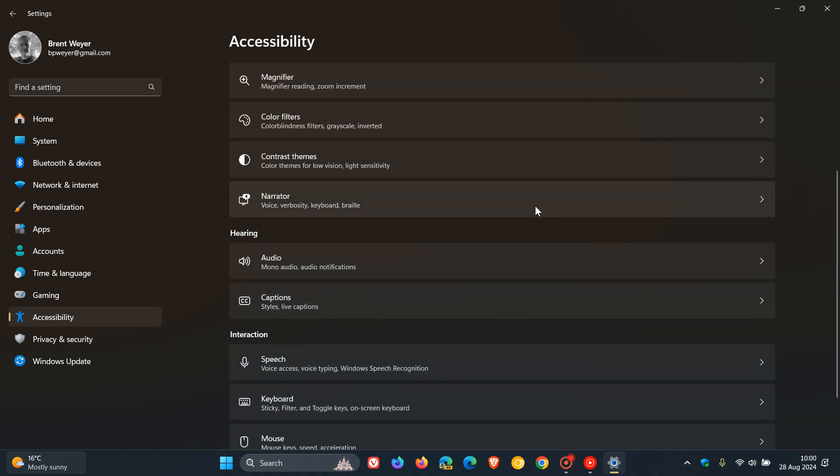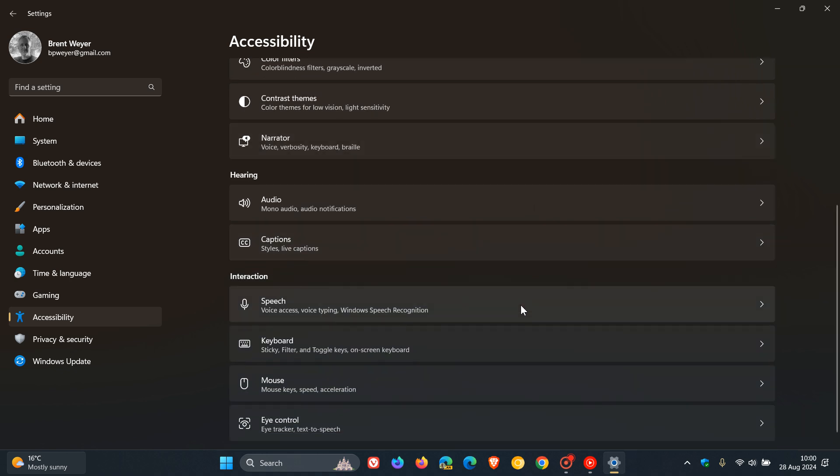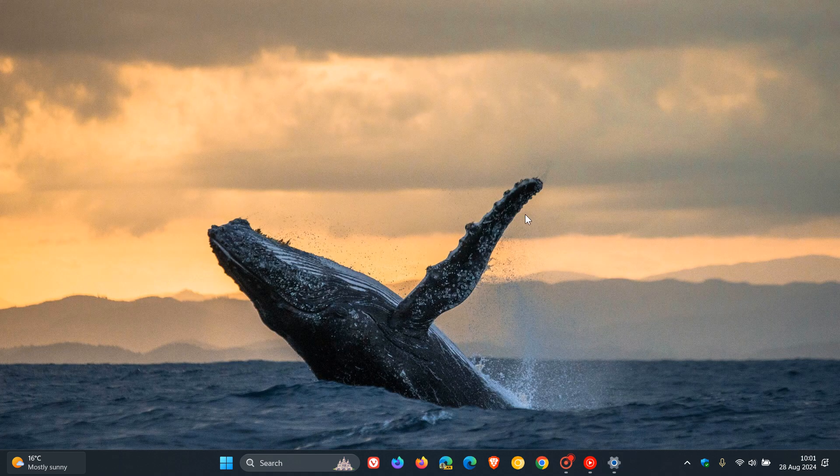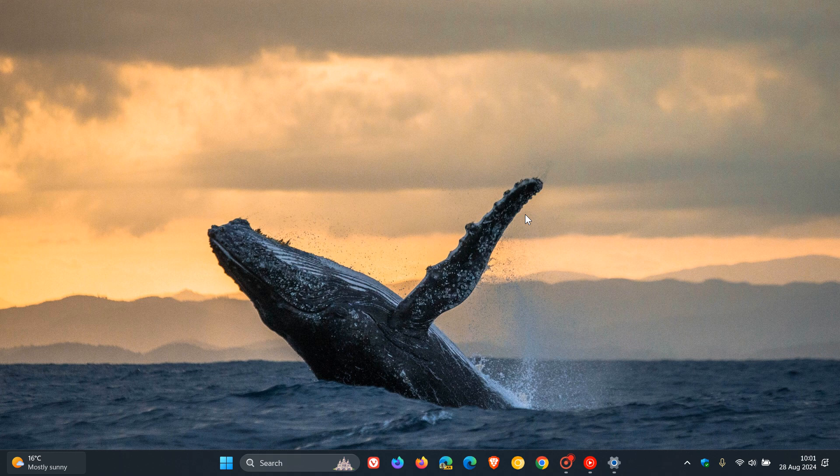And then the second accessibility fix is for, or improvement, is for voice access, where you can now dictate the characters that you spell at a faster speed. And you also have more editing options for the commands that select, delete, and move within text, according to Microsoft. So both Narrator and voice access have received improvements in this update.